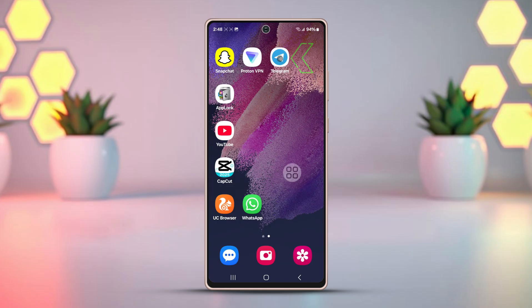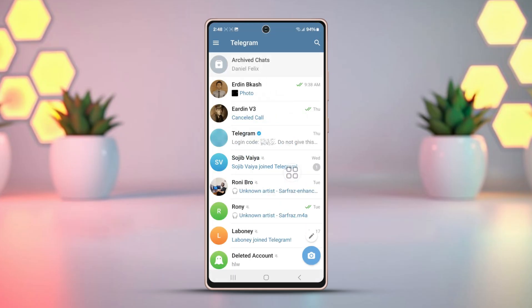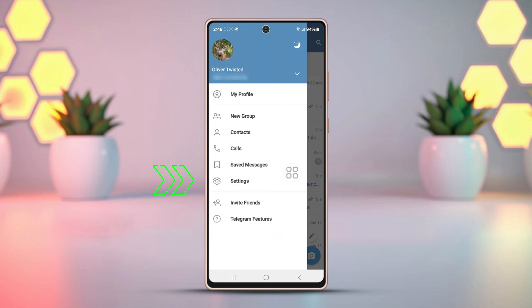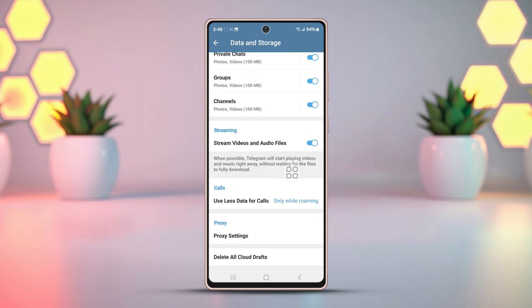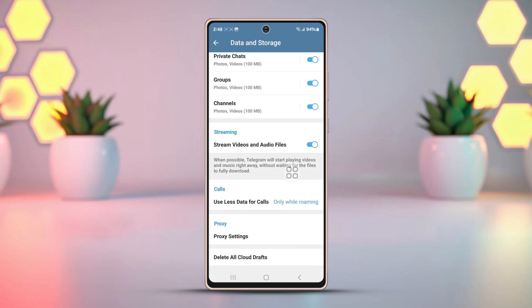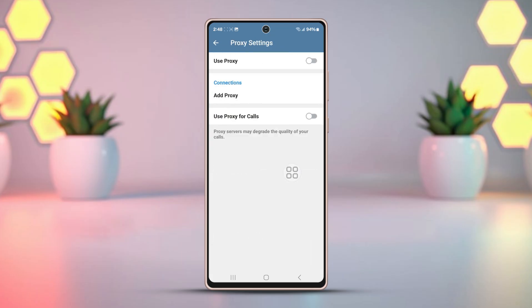Open Telegram. Then click on the three bars at the top left to enter the menu. Go to the settings section. Next, open Data and Storage. Scroll down. At the bottom of the page, select Proxy Settings.